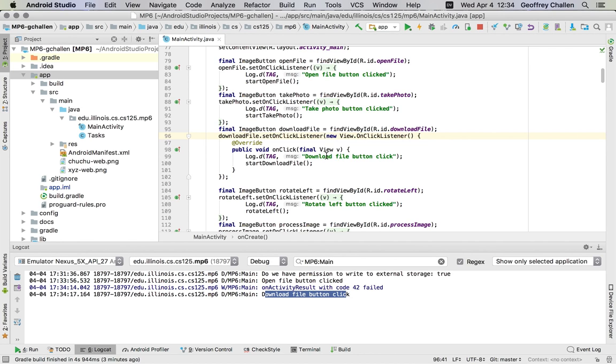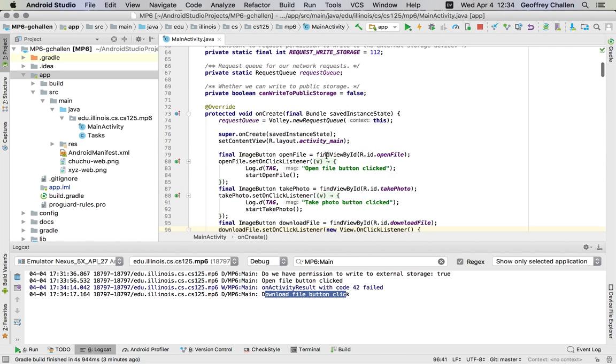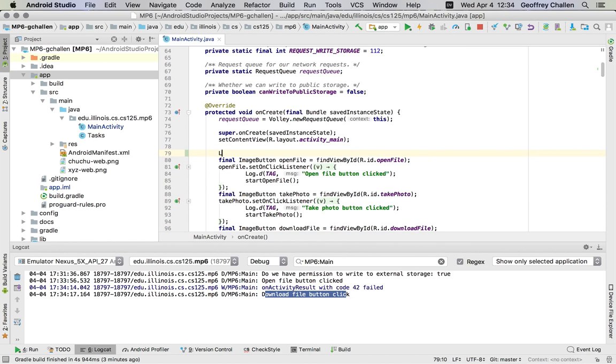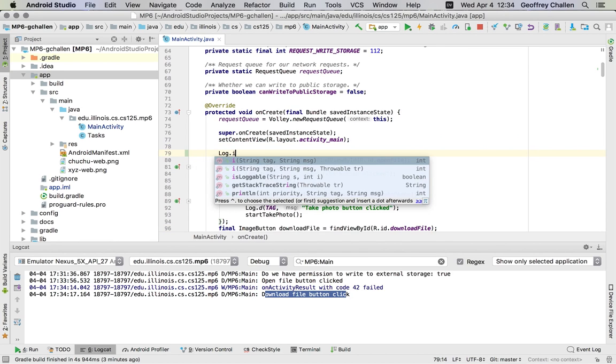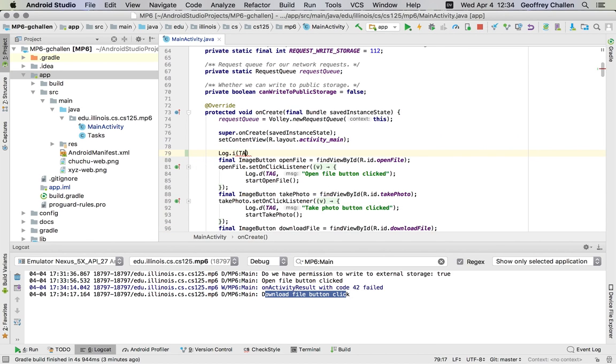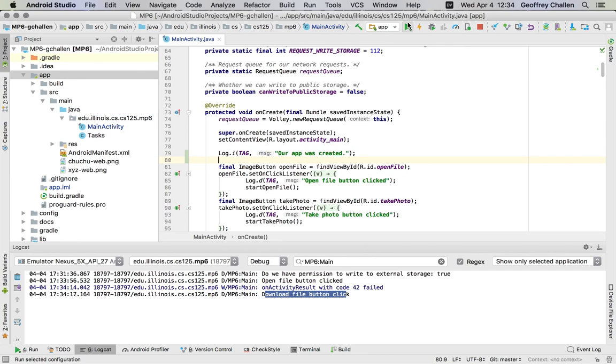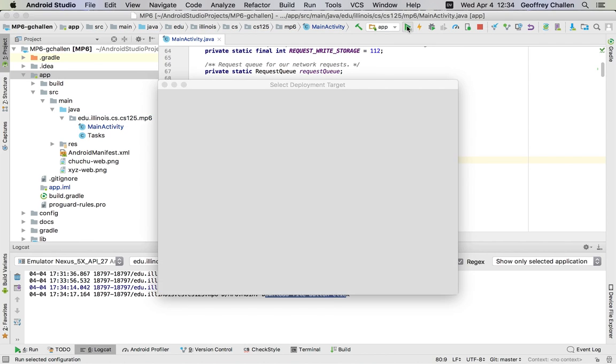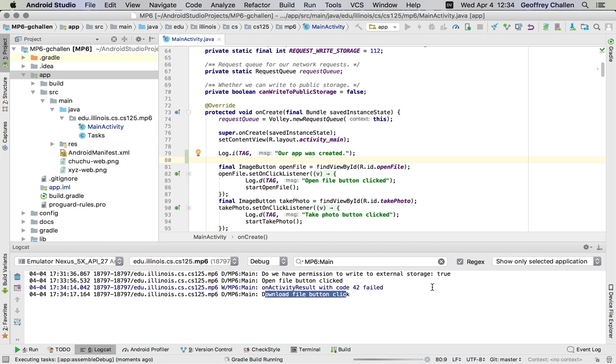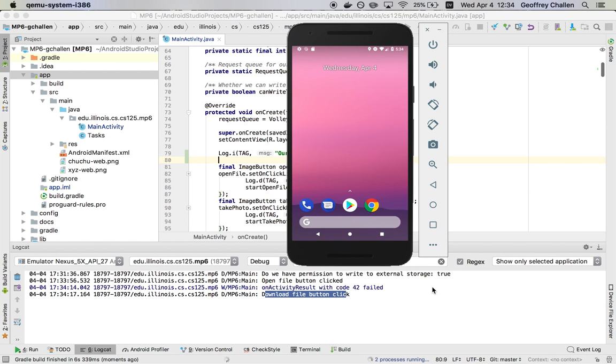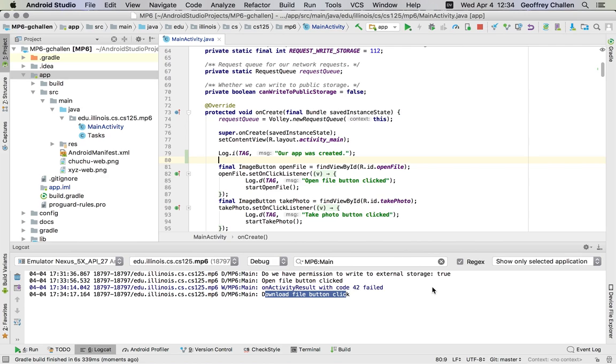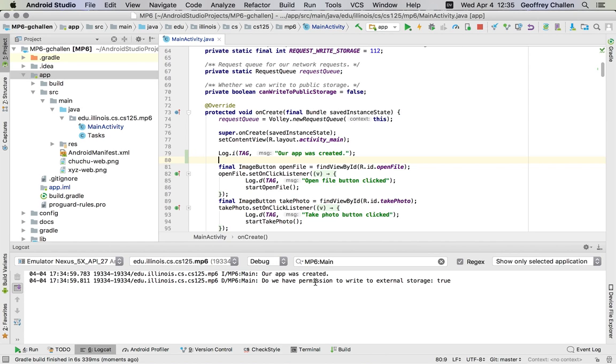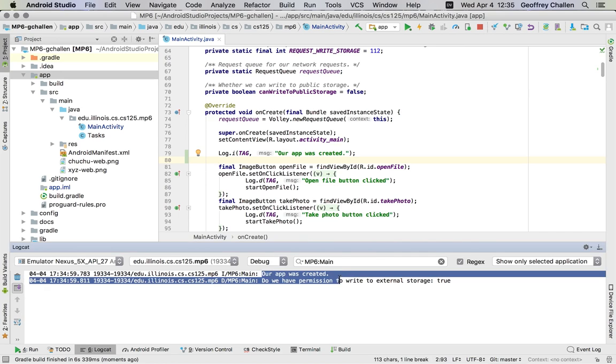So this is an introduction to the logging system. Let's put in our own logging message just for fun. So let's do log.i. We'll use our own tag. And we'll say our app was created. Okay. We're going to rebuild and install our APK on the phone. And what we're going to see is that when the phone boots up, when our app runs again, we're going to see this message printed off because it's printed in the onCreate method. That's called, yep, our app was created.